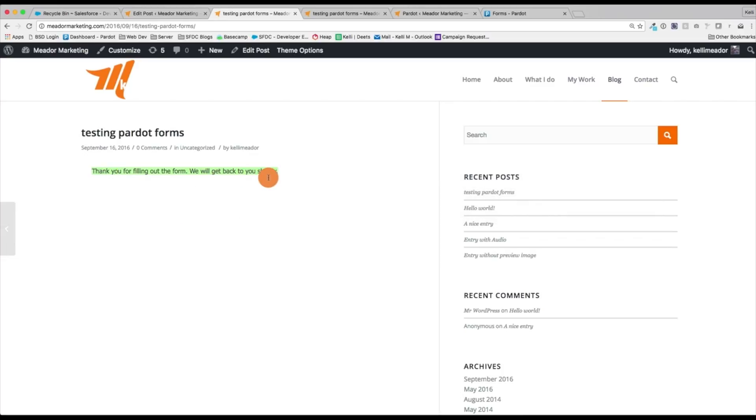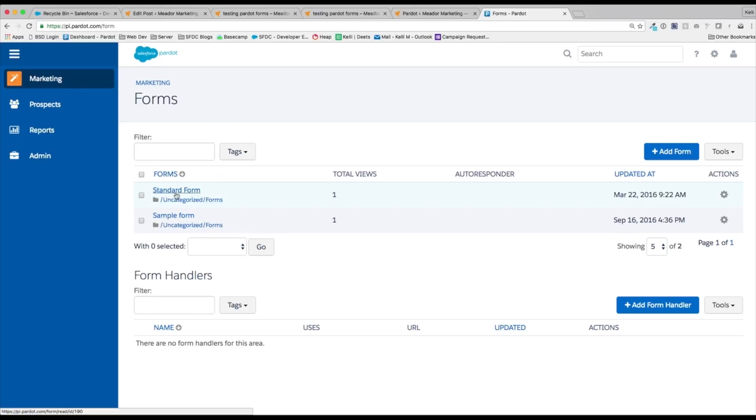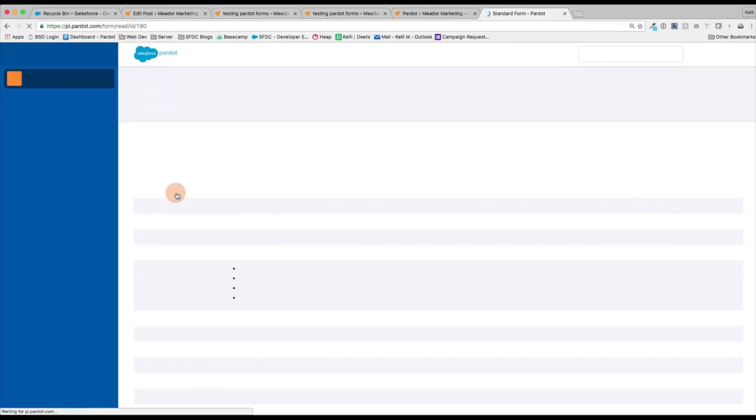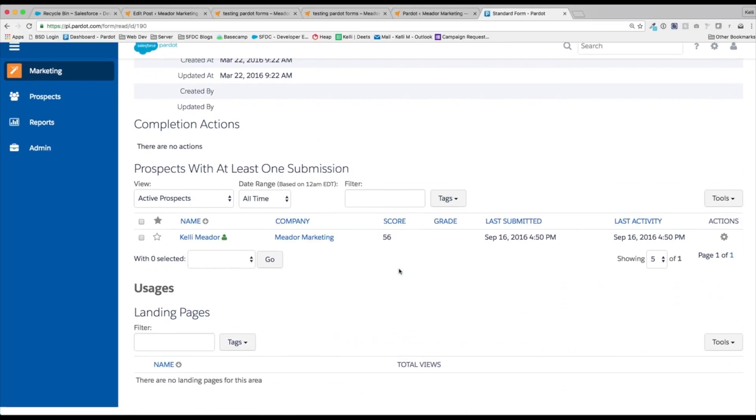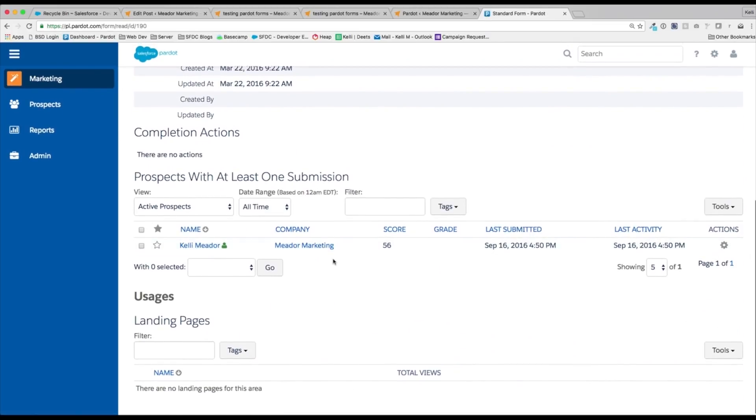We have our little thank you for filling out the form. So let's jump back into Pardot real quick and refresh here. And look at our standard form. Boom. There I am. Awesome.